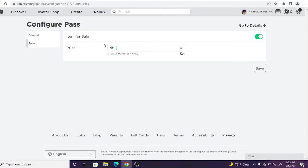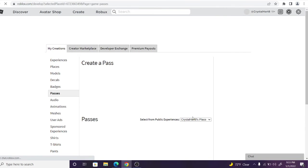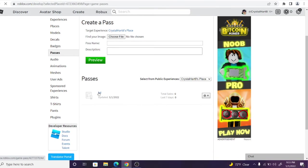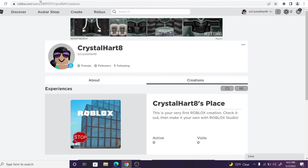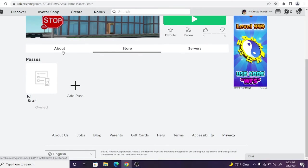But then you basically go right here, list the price to whatever, and then done. Or if you go right here, add pass, do the same thing. See, right here, now when we go to our game, right here, go to store, the pass is going to be right there.